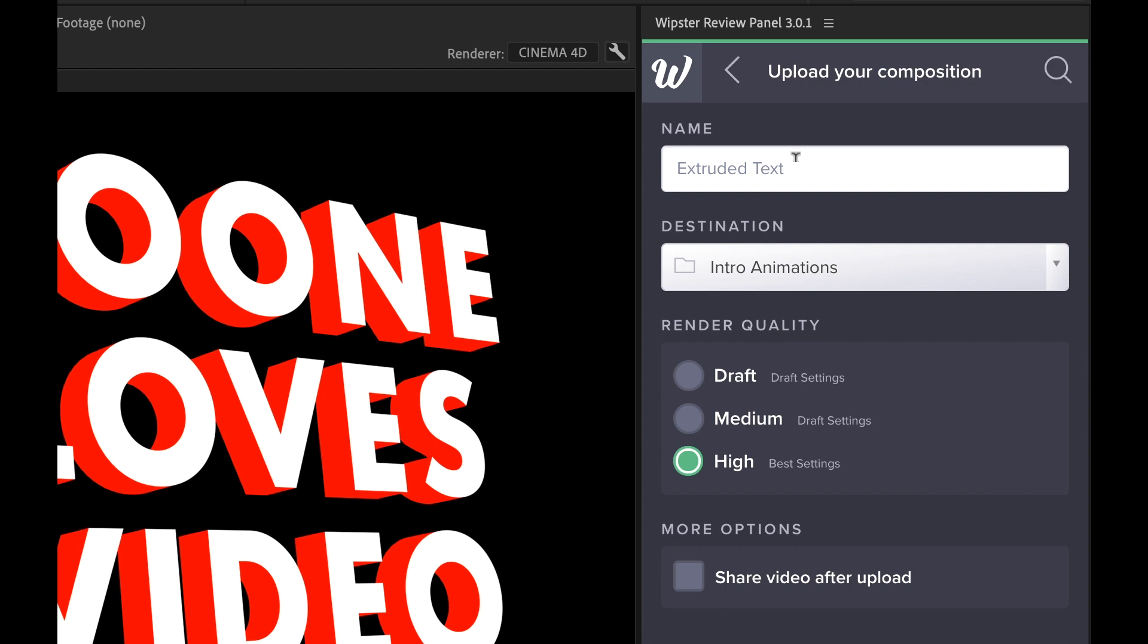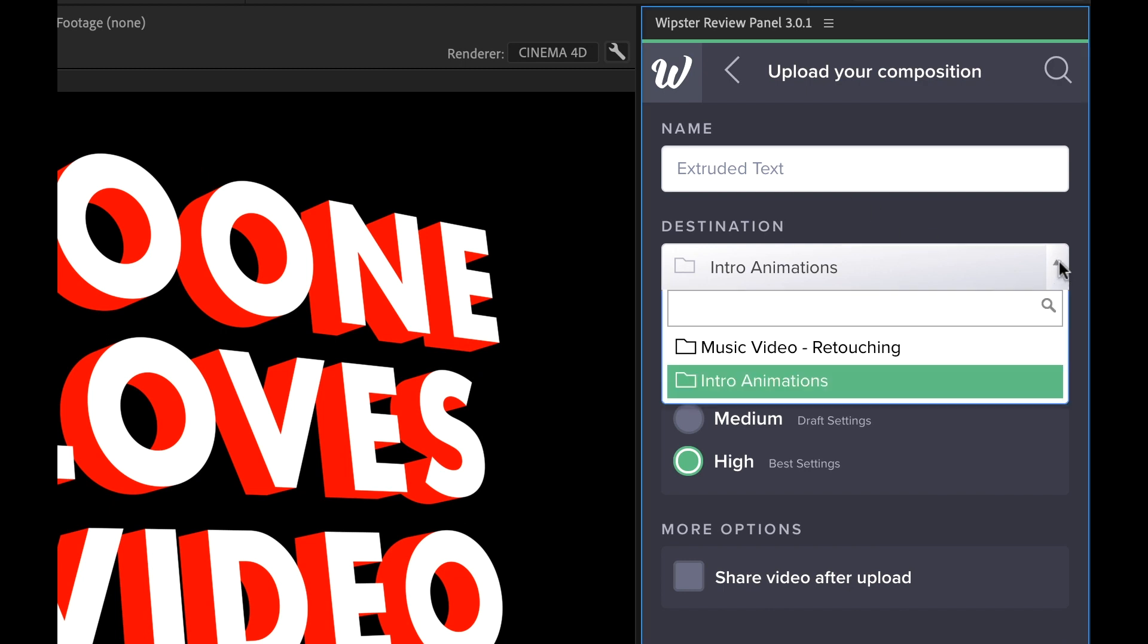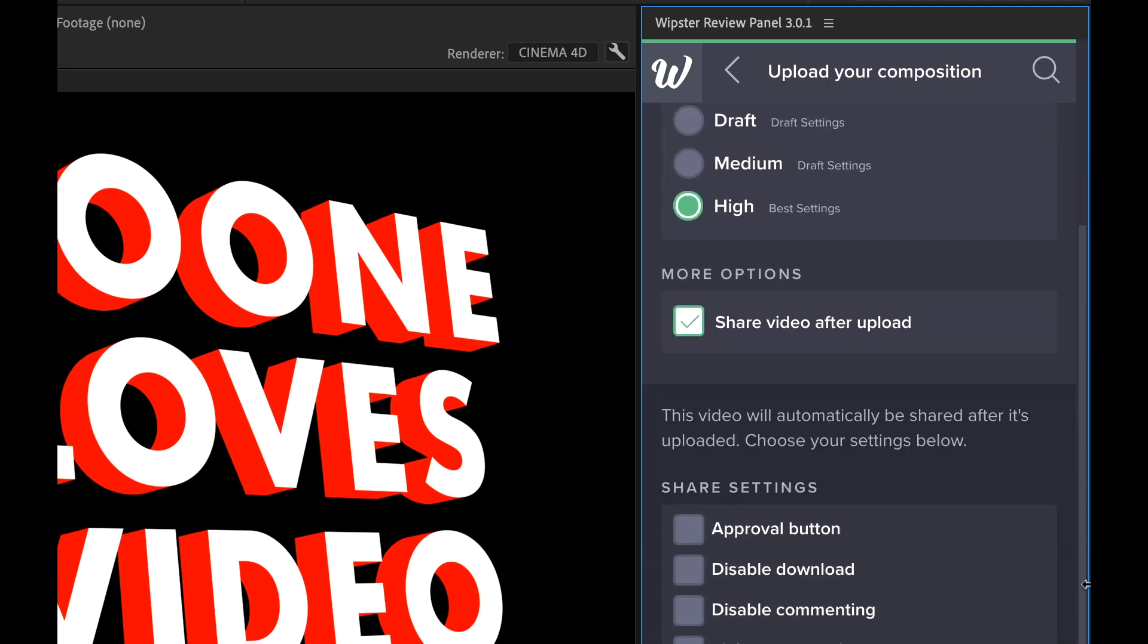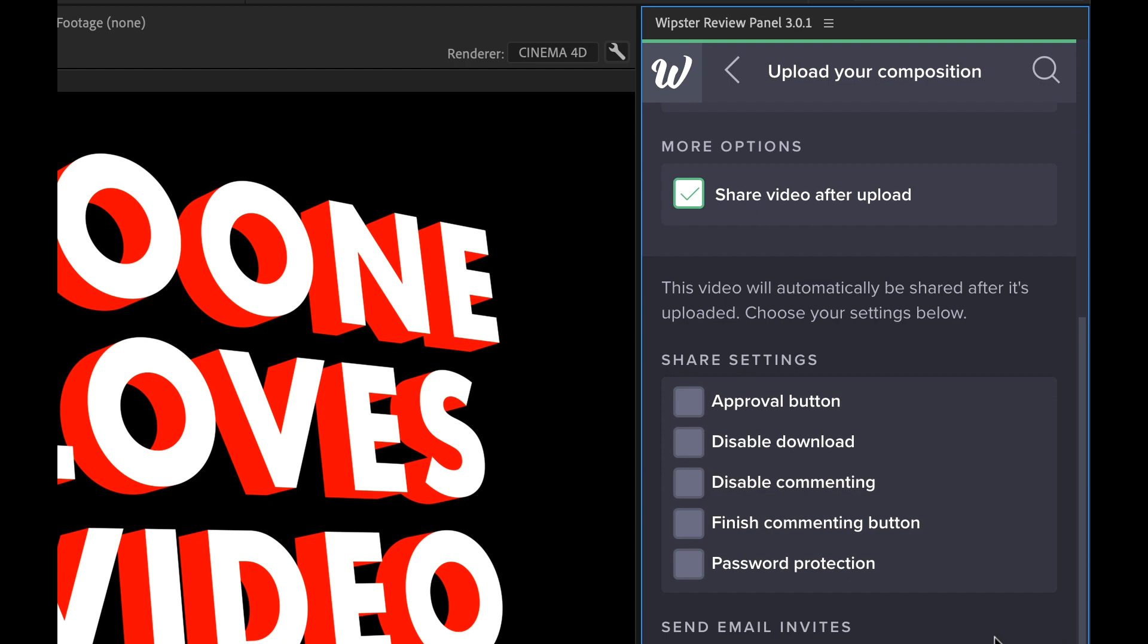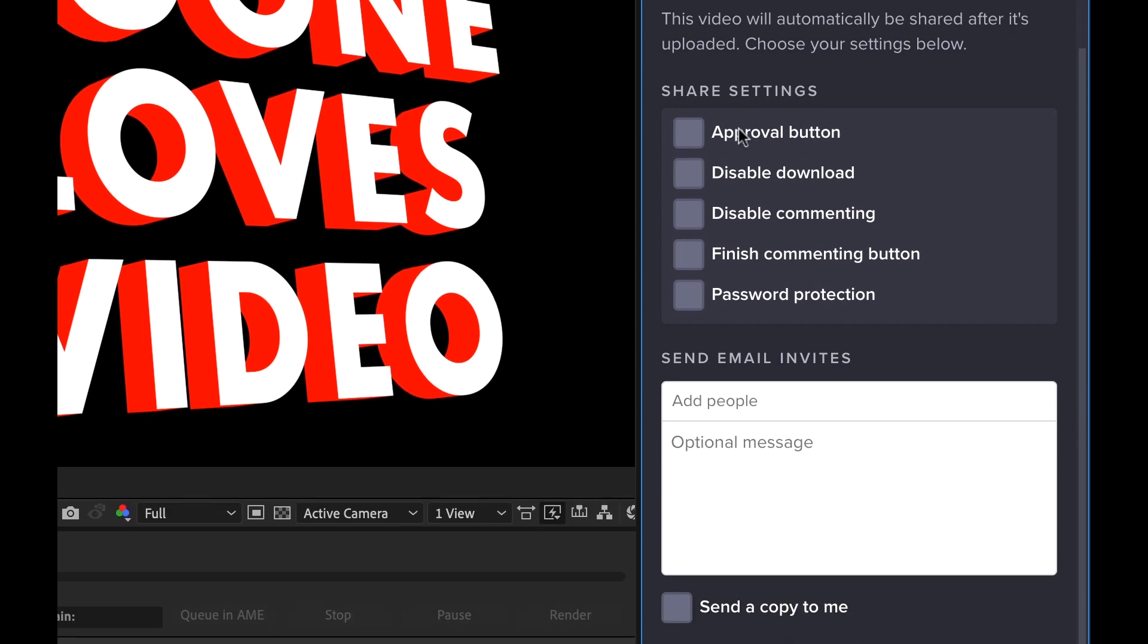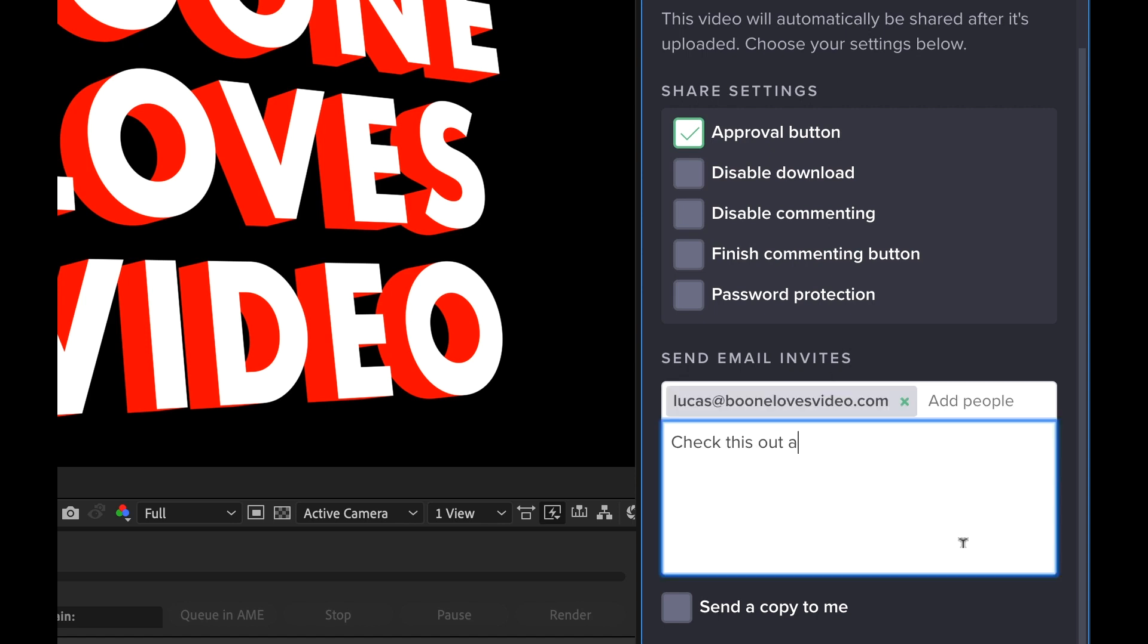So just prior to uploading, I have the option to name the comp. I'm going to select a location, and I'll choose the Render Quality. Now there's a More Options section down here. I'm going to click on the Share Video After Upload button. This will bring up all the share settings where I can add an approval button, disable or enable downloads and commenting, and even add password protection. Now once customized, I'll send out the email invites with an included message.